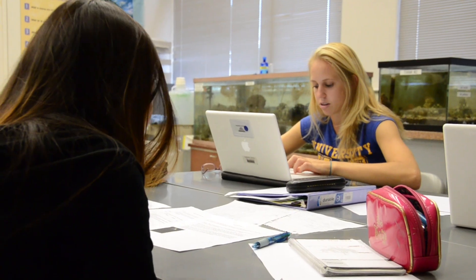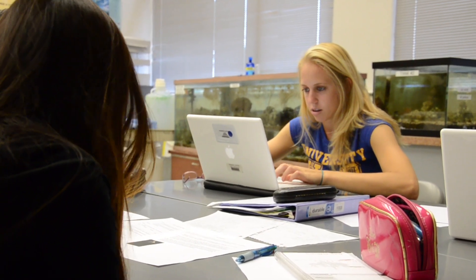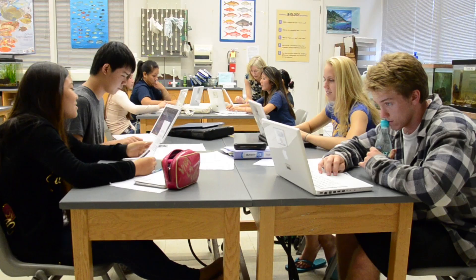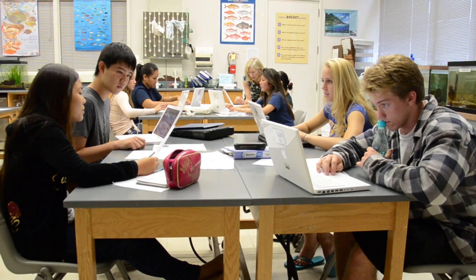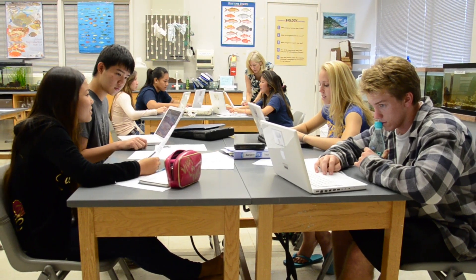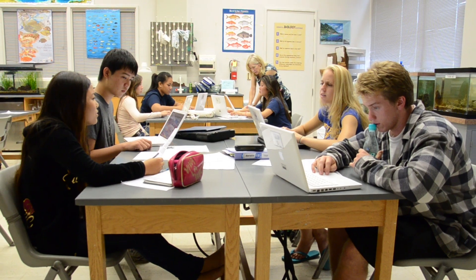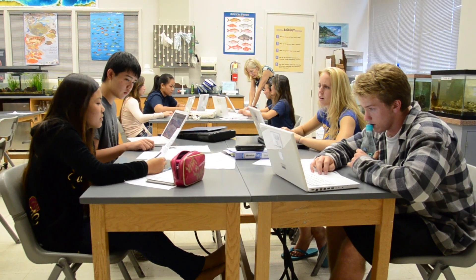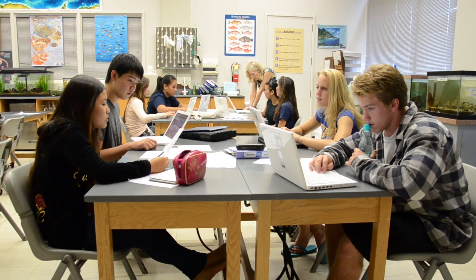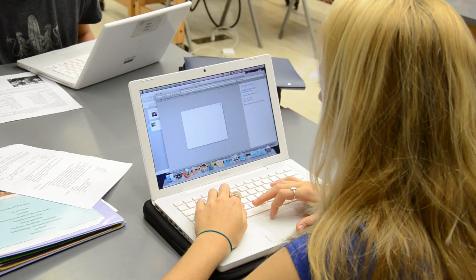I really like the problem-based learning because it's kind of like self-guided. As a group you figure out your own things and research things outside of the classroom and on your own. When we first read the case, we were like, oh my gosh, you have to be kidding. There's no way we can figure this out.